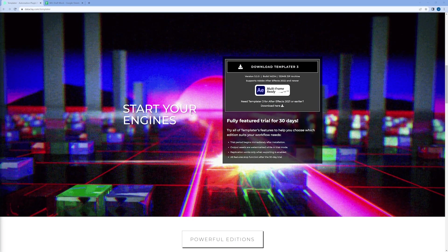I've also talked to Dataclay and worked out some pricing we can offer you to help get you started. Before we jump in, I also want to point out that you can download a free 30-day trial right on their website. The trial begins immediately and the output assets are watermarked, so I just want to call that out.